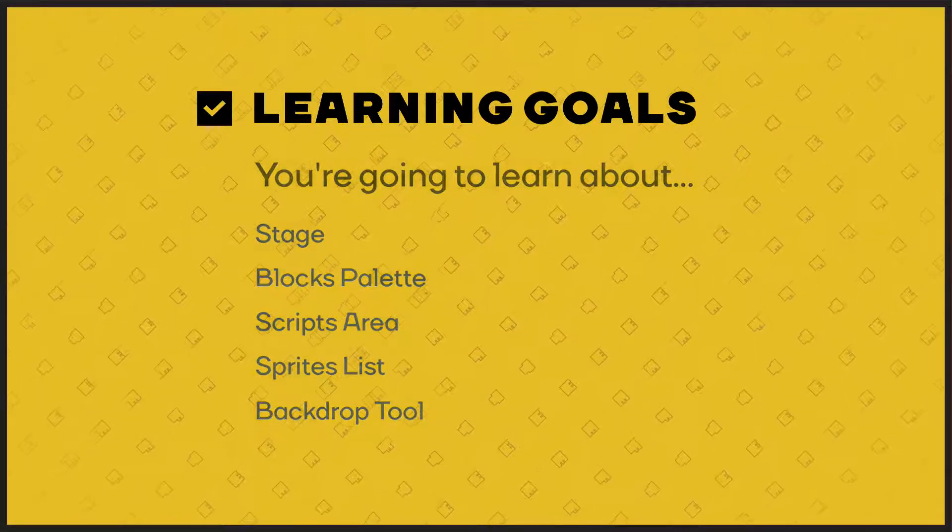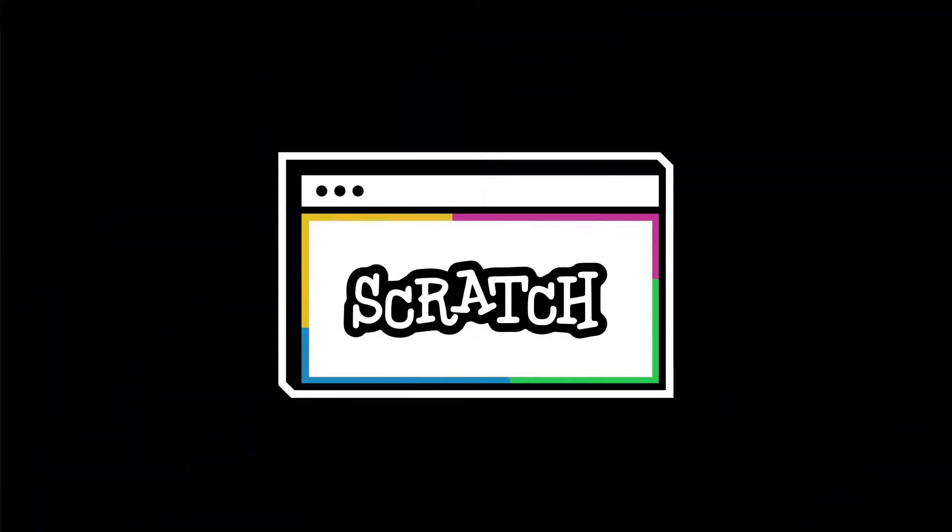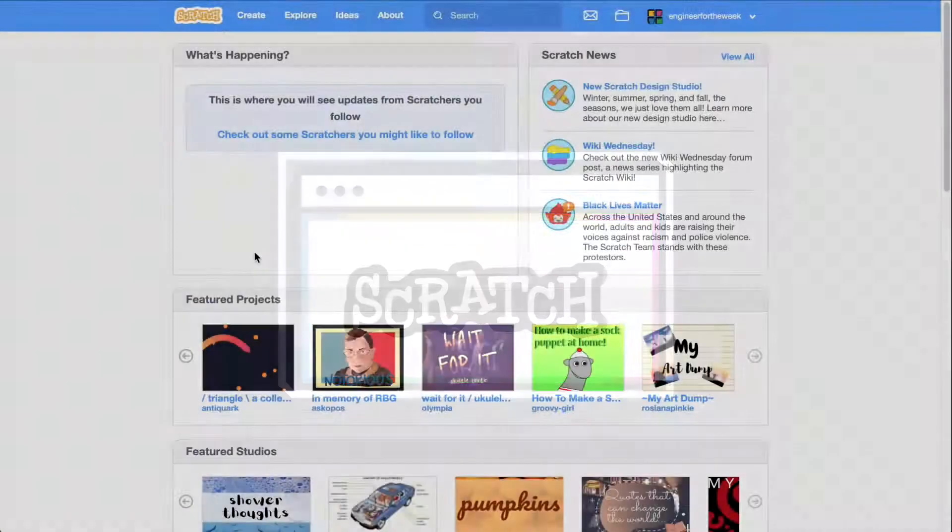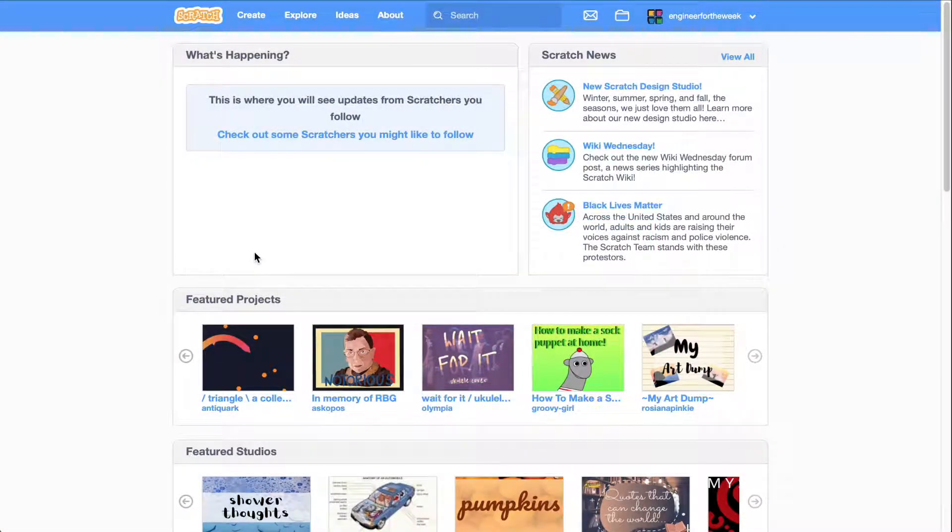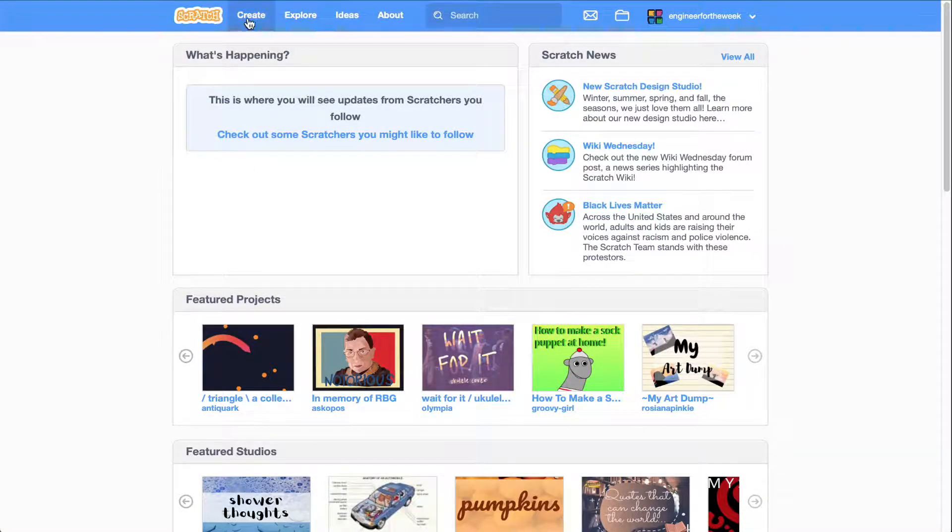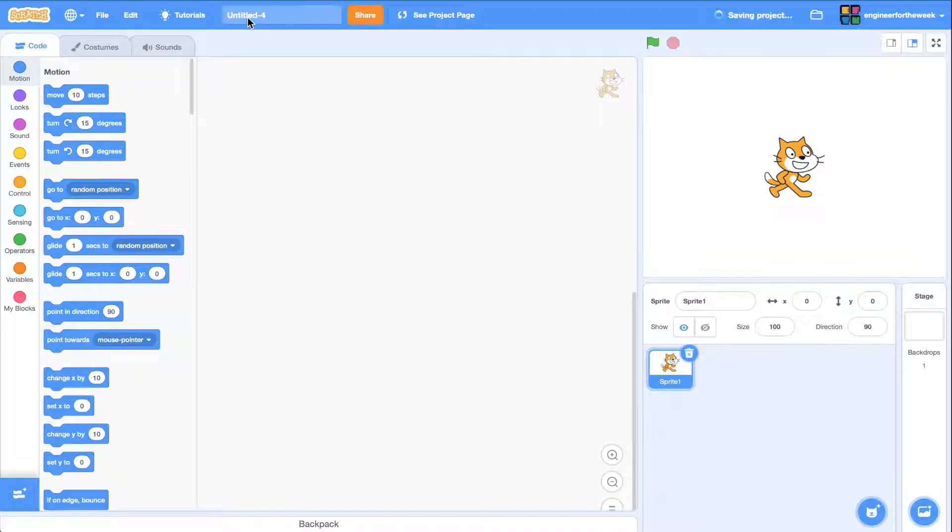Let's get started! When you visit the Scratch website, which is scratch.mit.edu, and you click on create a project, you'll see the Scratch project editor. Let's review the main sections together to help you get started.